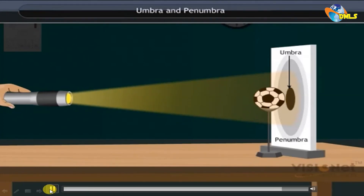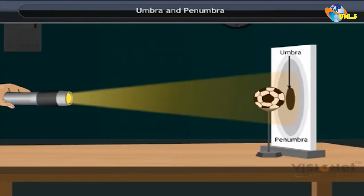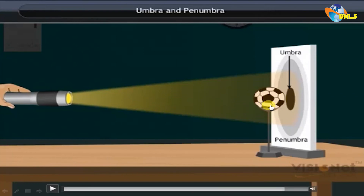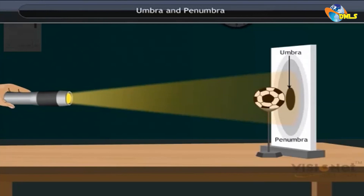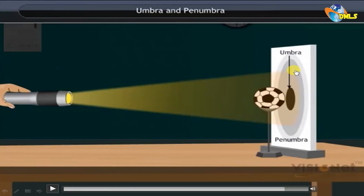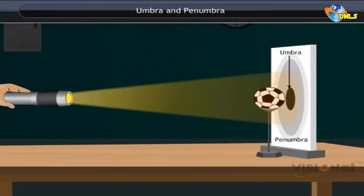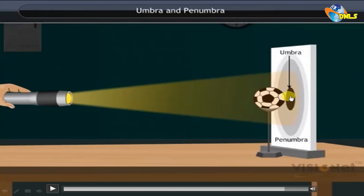Bring the ball closer to the screen and observe. You will see that two shadows are formed. The ball is like the moon, and the torch is the sun, and the screen is the Earth. Look at the screen: I observe a dark area and a faint shadow. So I have two shadows formed when the moon is in the middle blocking the rays from reaching the Earth. The dark shadow is called umbra, and the faint shadow is called penumbra.